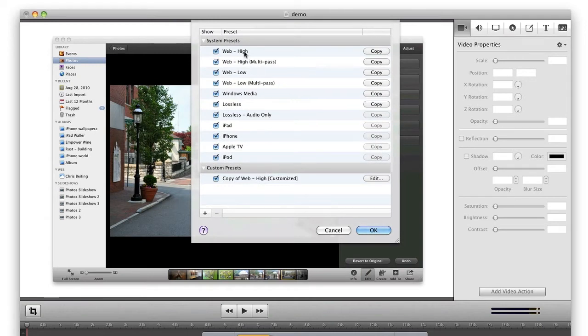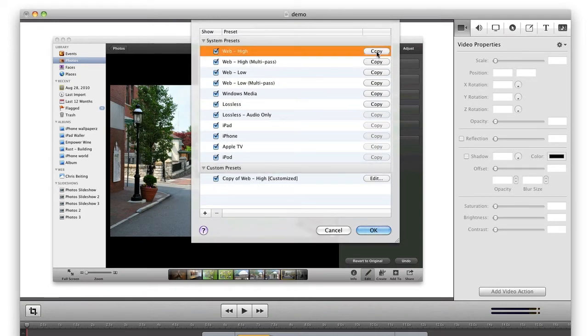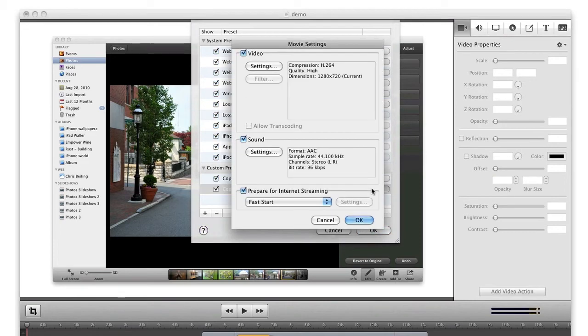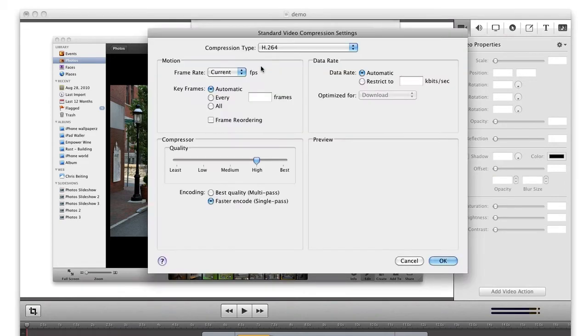I'm going to choose Web High and change the keyframes and bitrate to ones that work best for my website.